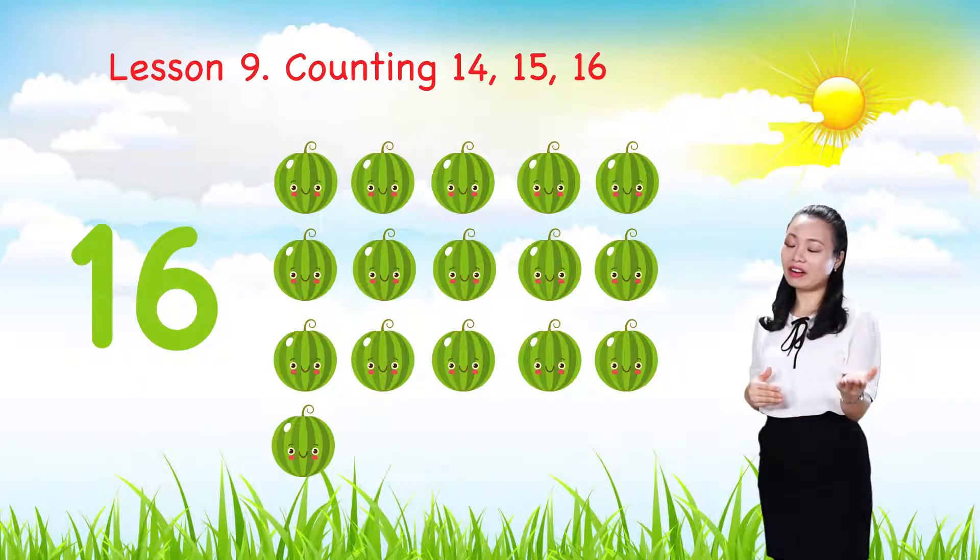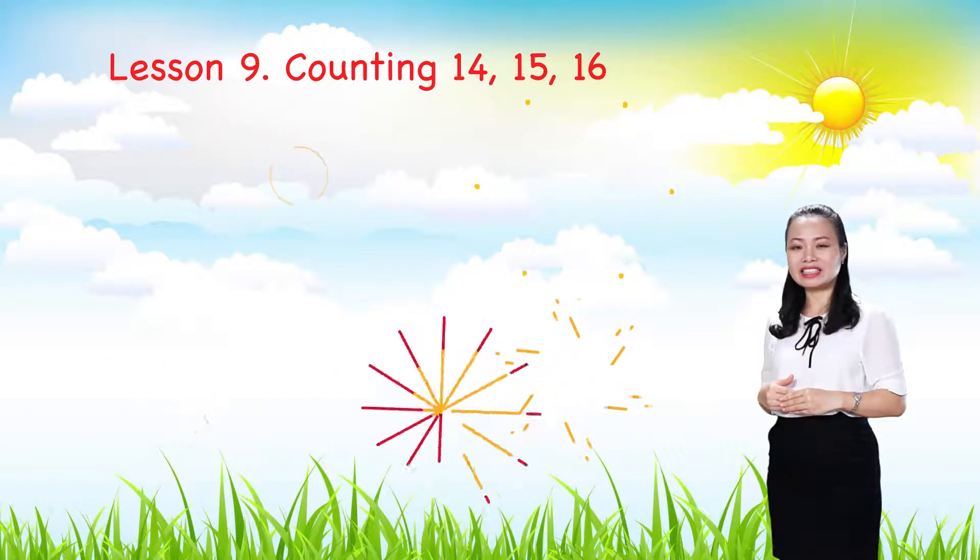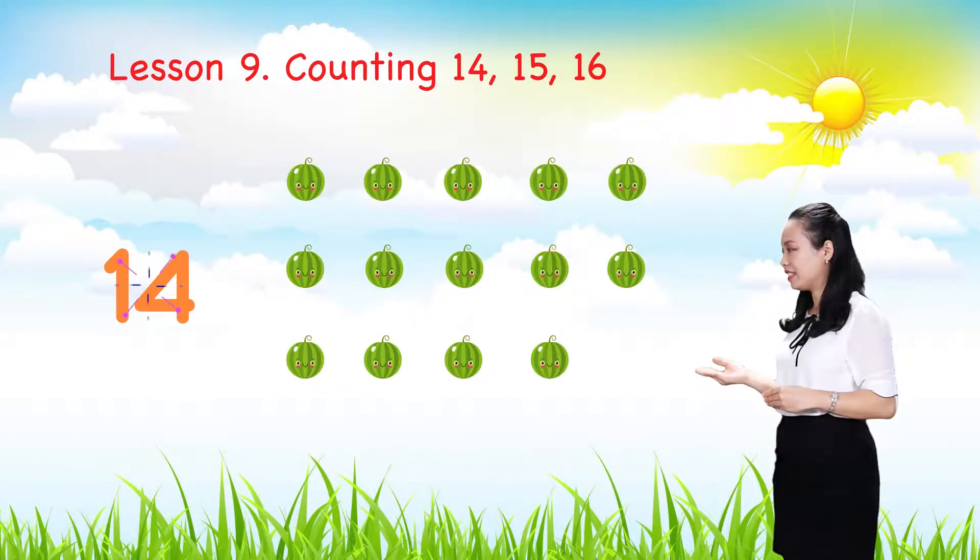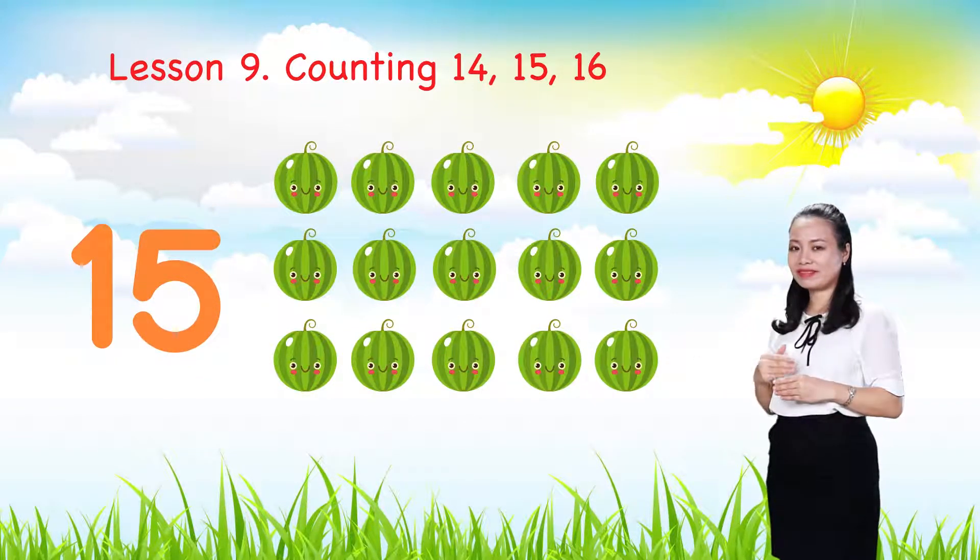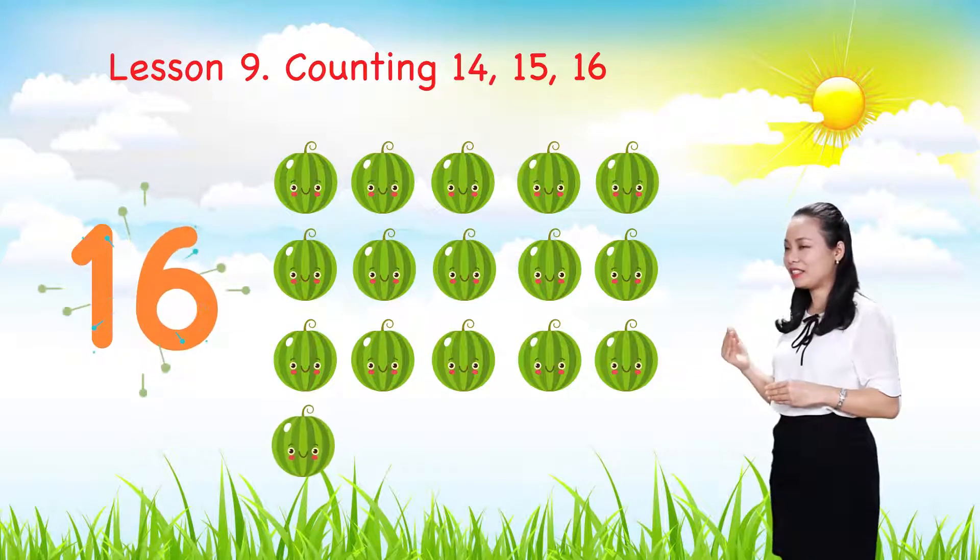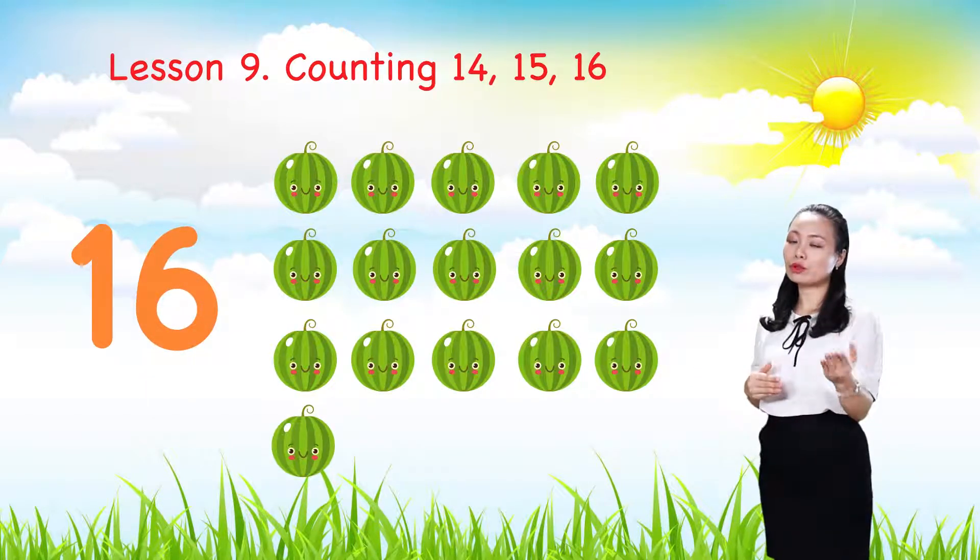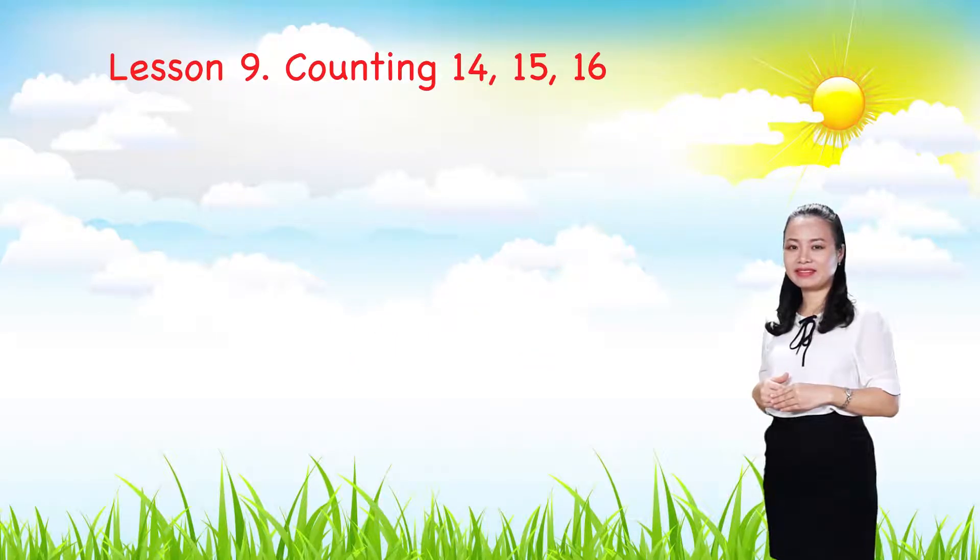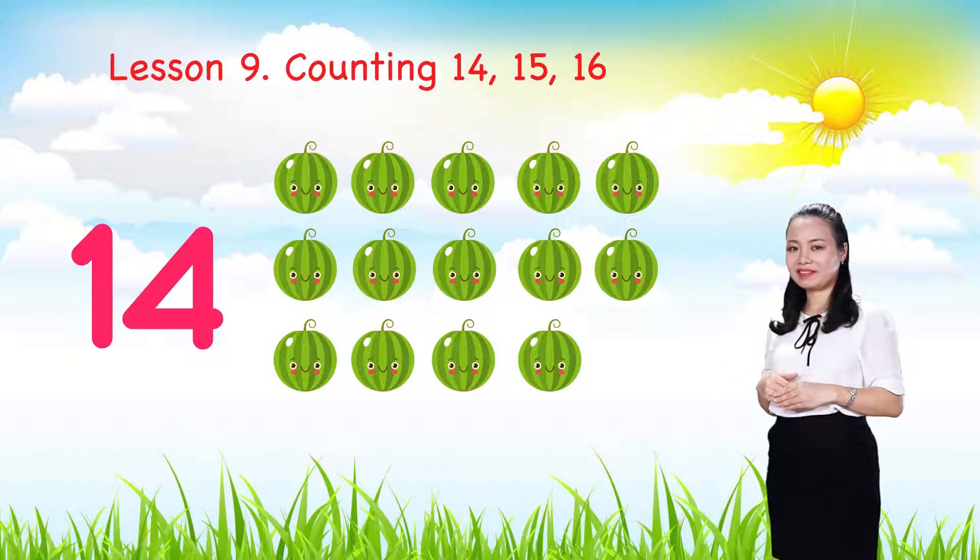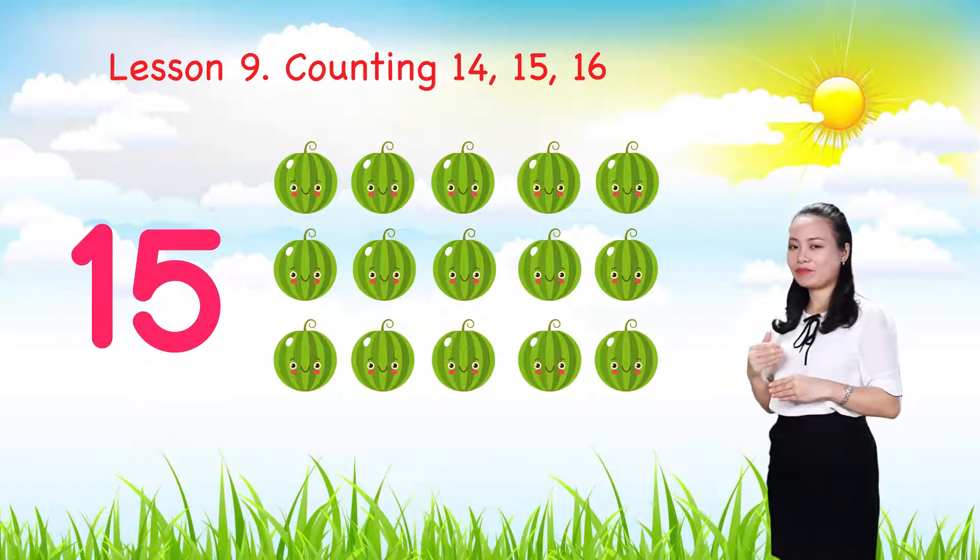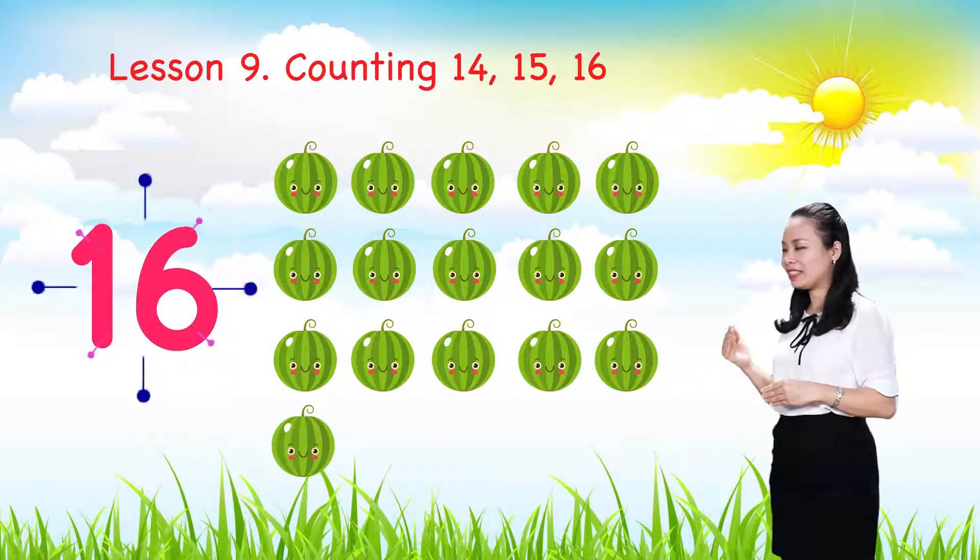Count out loud after me please. Fourteen, fifteen, sixteen. One more time please. Fourteen, fifteen, sixteen.